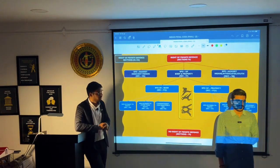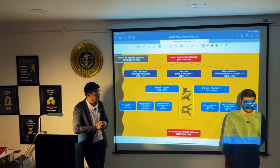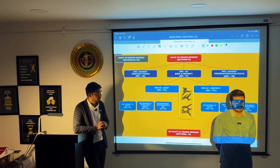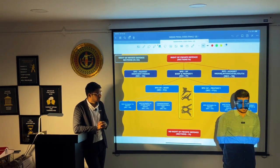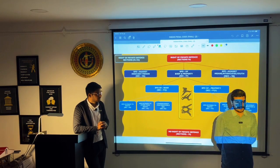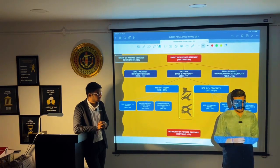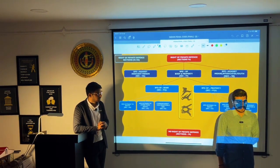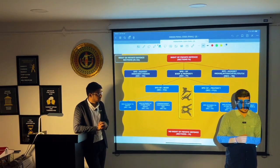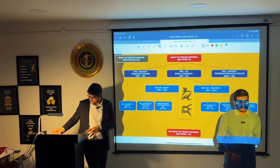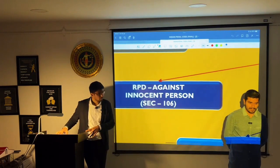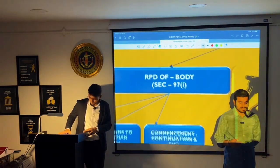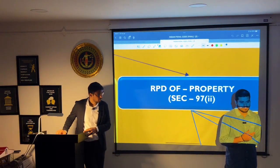So first of all, right of private defense deals with section number 96 to 106. Starting from section 96, which speaks about what is the right to private defense — the definition is given in section 96. Section 97 deals with right to private defense of body and property. Section 98 deals with right to private defense against insane and intoxicated persons. Section 99 deals with no right to private defense. Section 106 deals with right to private defense against an innocent person. Section 97(1) deals with right to private defense of body, and 97(2) deals with right to private defense of property.